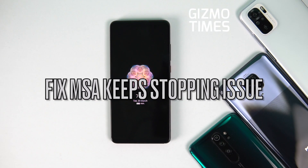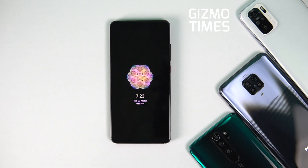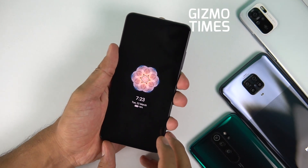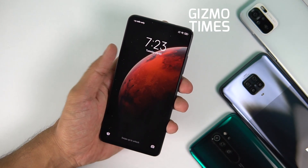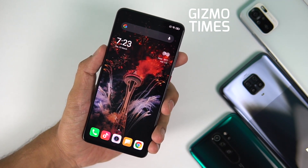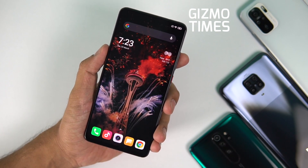Hey guys, this is Chetan for Gizmo Times. This is a quick video about how to fix the issue of MSA not working. There's an issue that many Xiaomi users in particular have reported — Xiaomi, Redmi, or even Poco smartphone users with MIUI have complained about MSA stopped working or MSA keeps stopping. MSA is a web service, and even Google and Gmail have acknowledged the issue, and Xiaomi also acknowledged it.